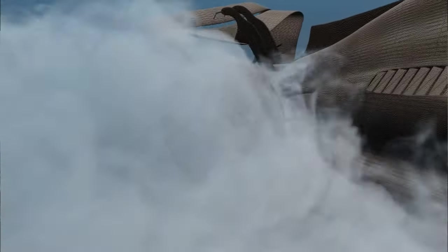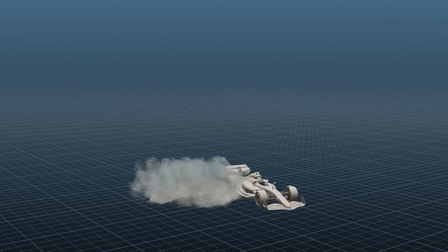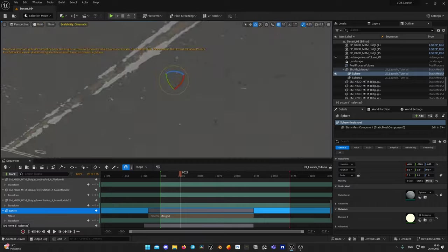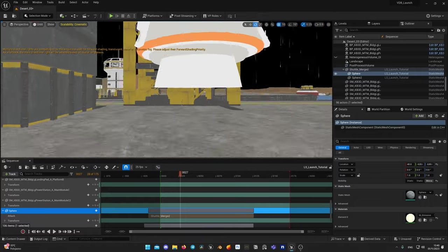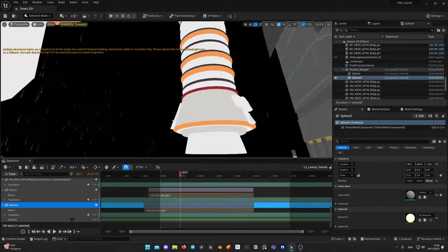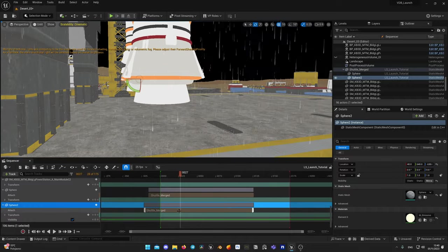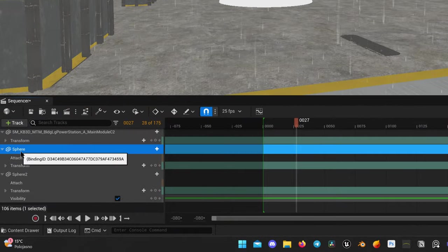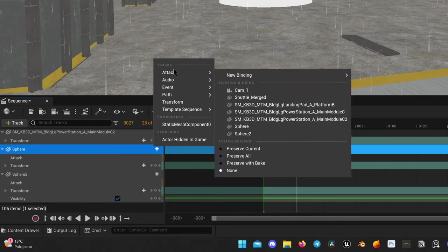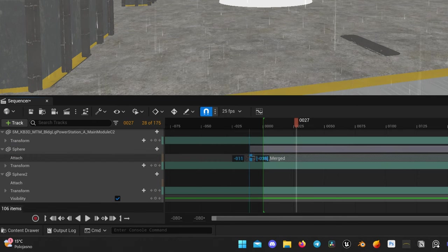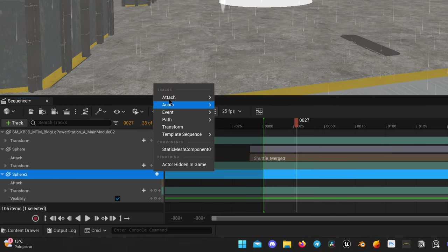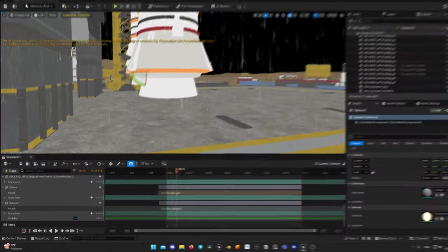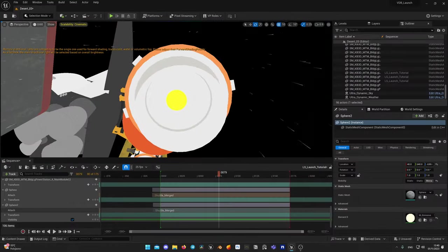For cars it can be wheel or tire thread, but for rocket you would need something different, a shape that will be used for combustion simulation. So I have added two sphere shapes and placed them inside the booster nozzle. They will be used later for simulation. In order to attach them to the shuttle, I have added them to sequencer and attached them to mesh. Here is how you can do that. Click on plus button and add attach track. Make sure attach is active for the whole duration of the sequence. Do it for each sphere. Now as you can see they start flying together with the shuttle.